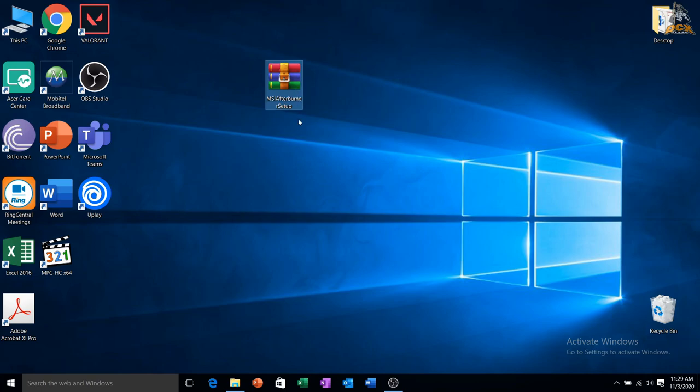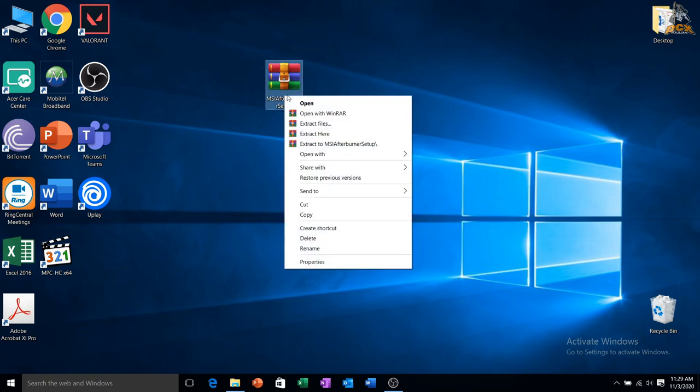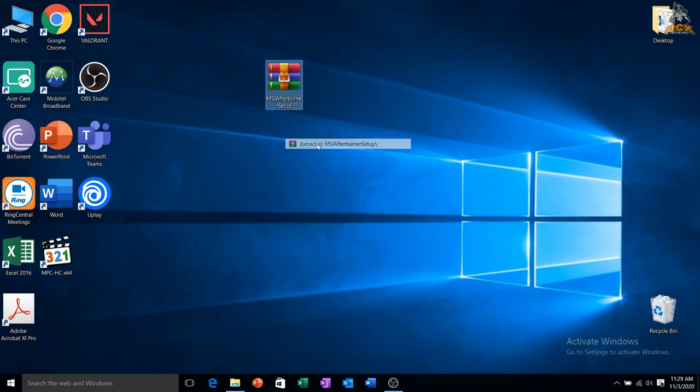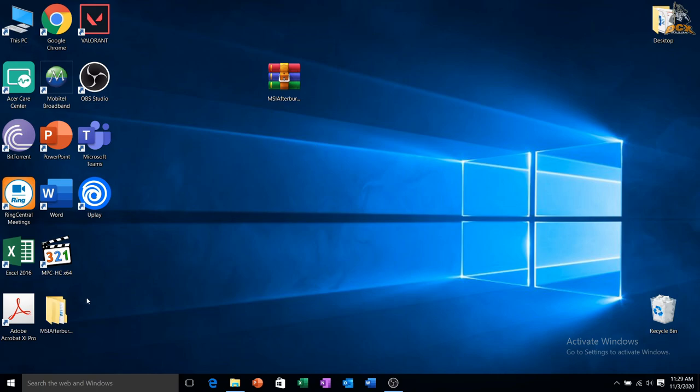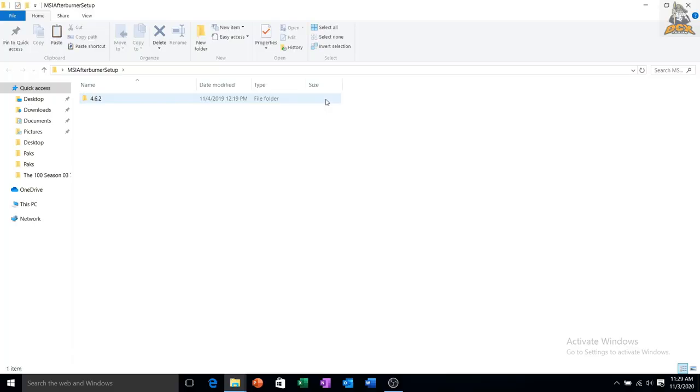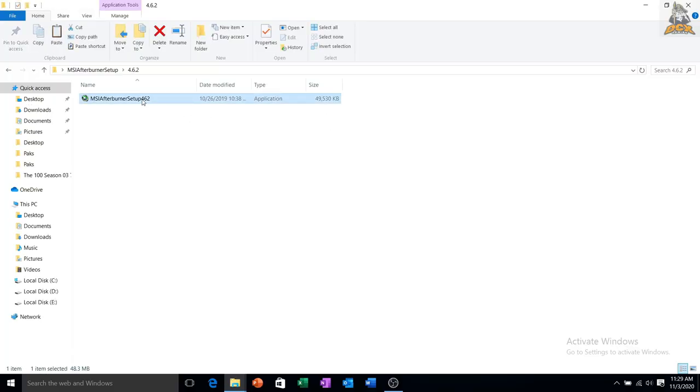After download, extract and install. This package comes with two programs, one is MSI Afterburner and the second one is Riva Tuner Statistics Server. You need to install both programs, just follow the tutorial.